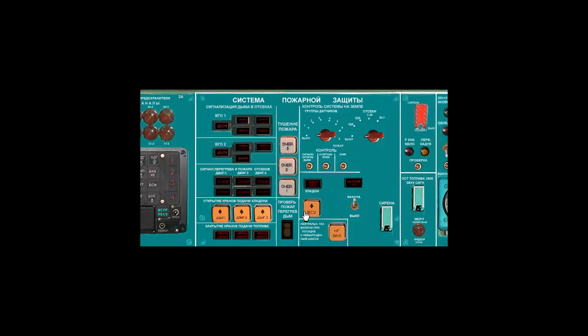Fire extinguisher bottles from left to right for APU, engines 1, 2, and 3. Main fire system switch. Fire warning lights.